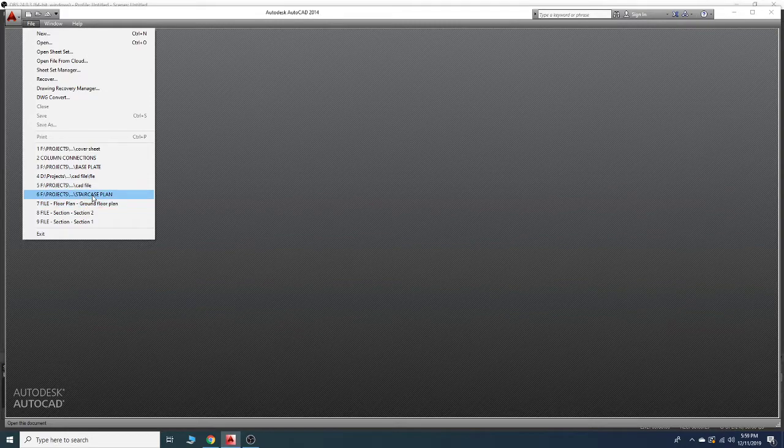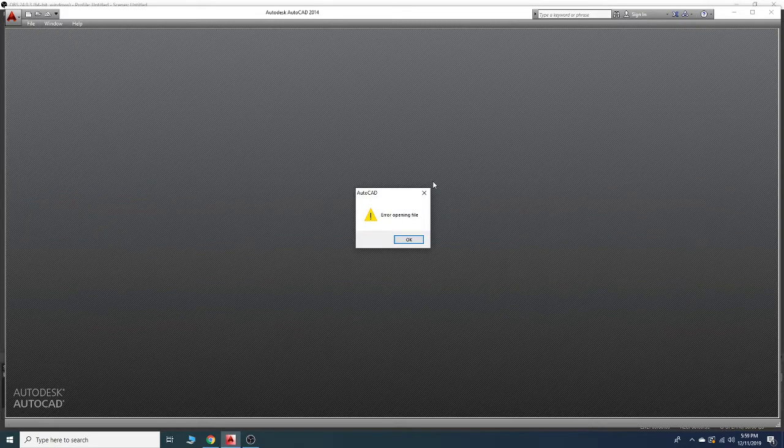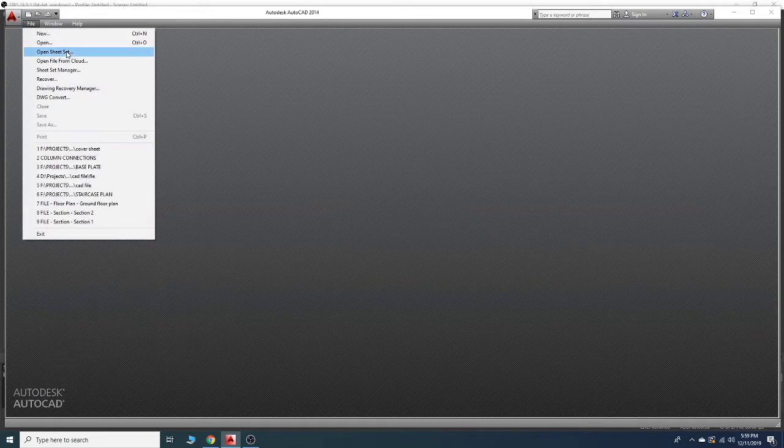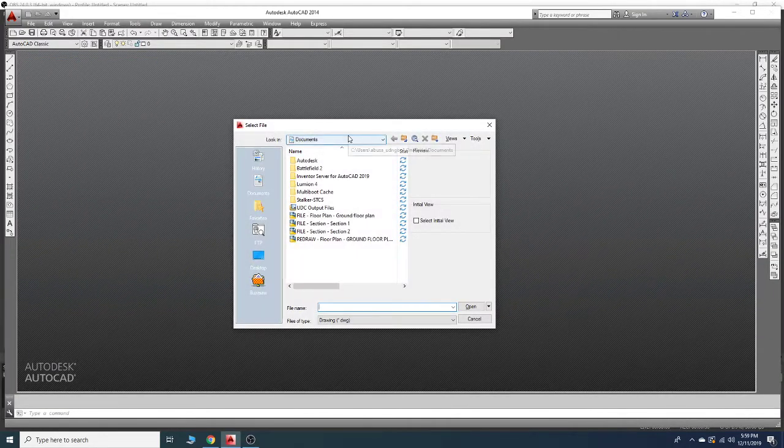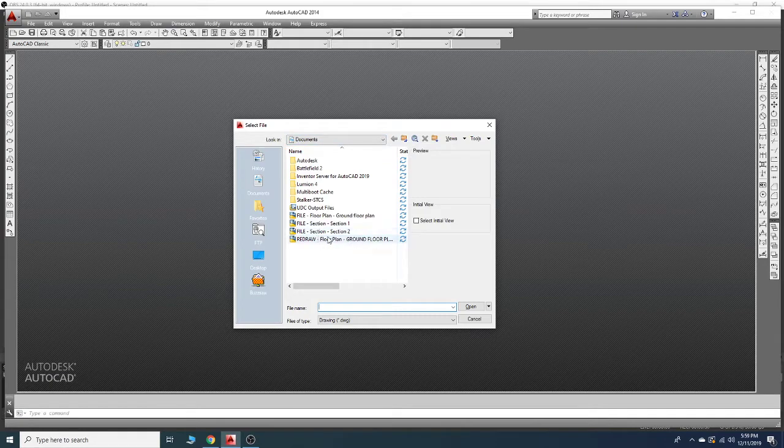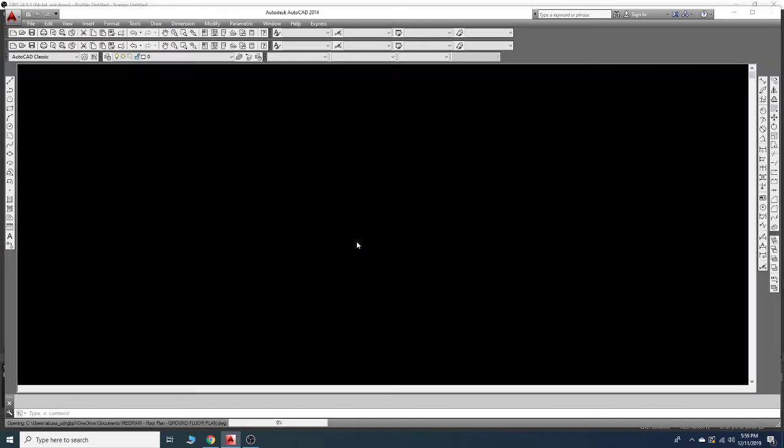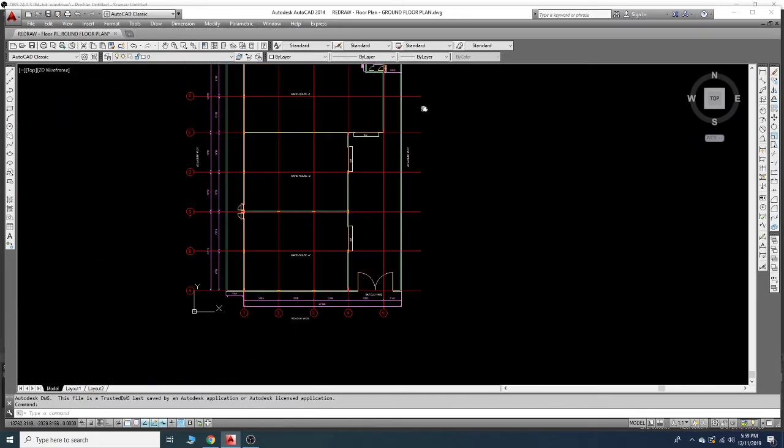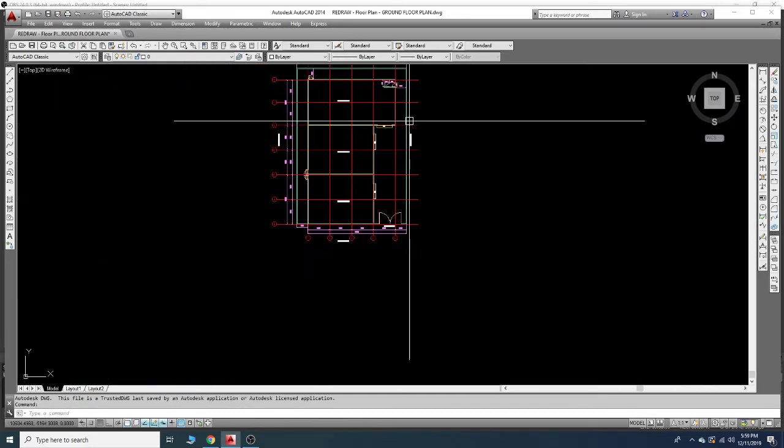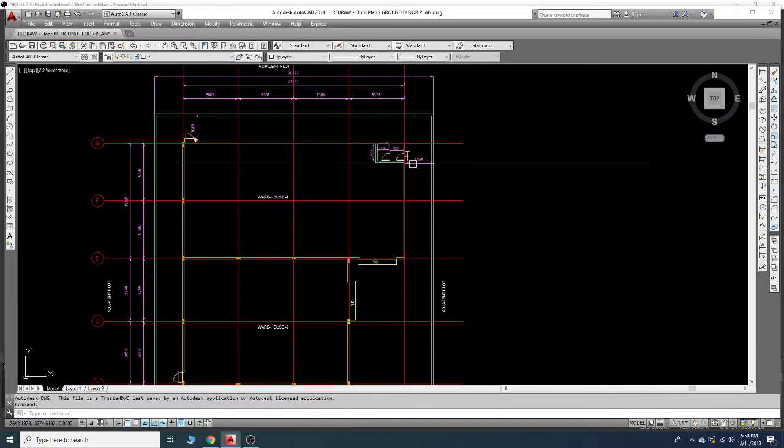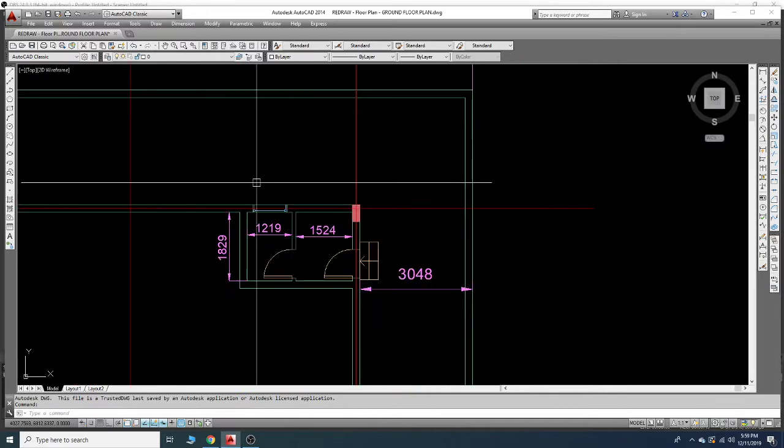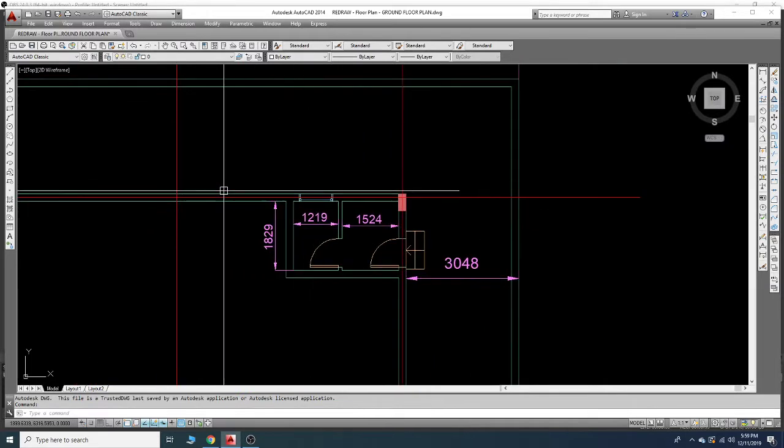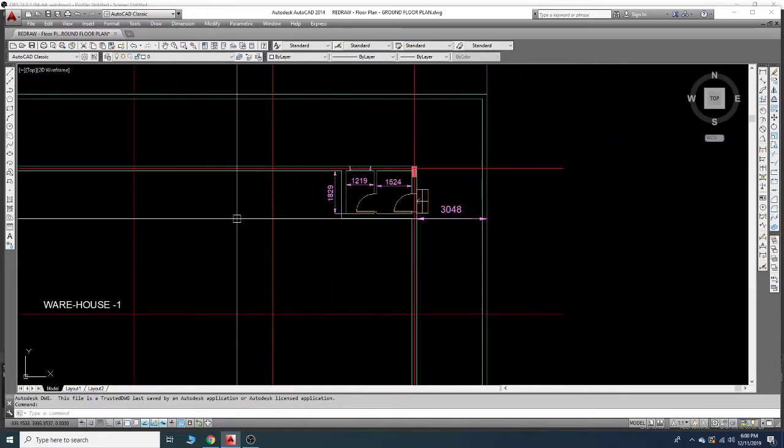Here is the staircase plan - this is an empty file. This is the previous file that I used to redraw. You can see this is the toilet and the pantry.